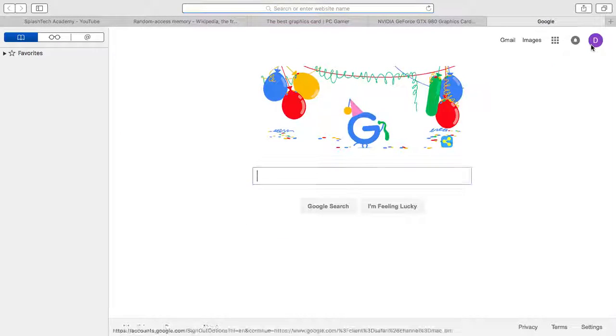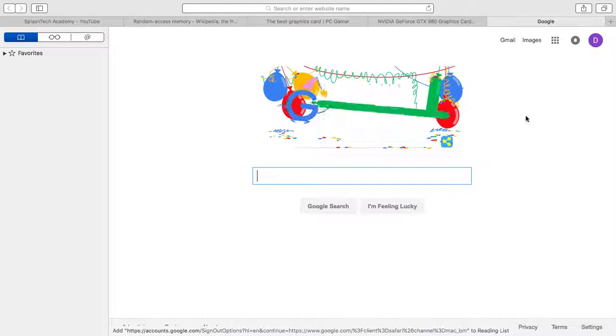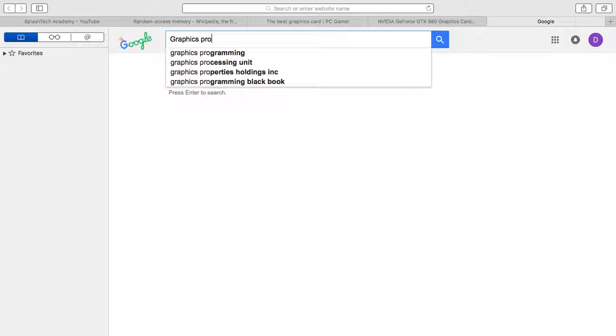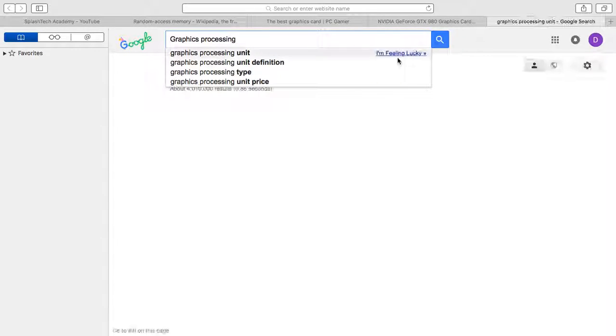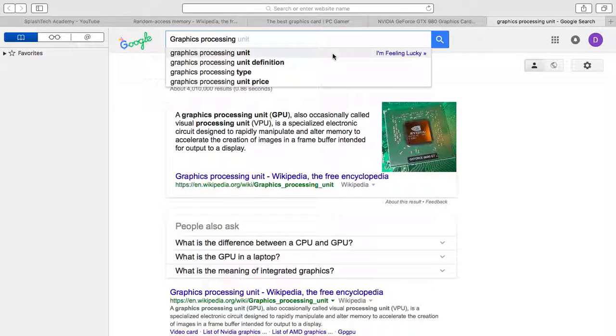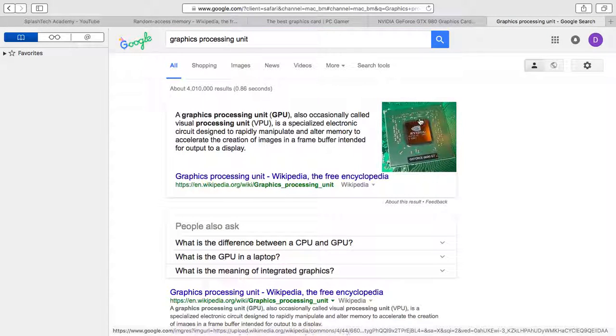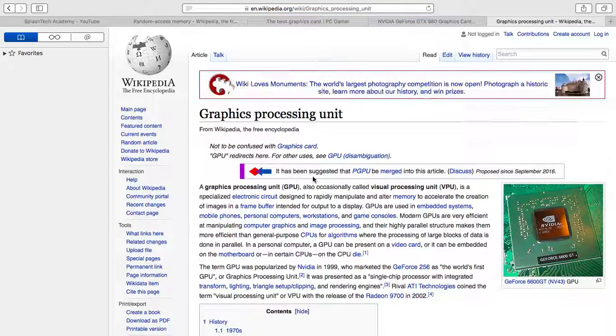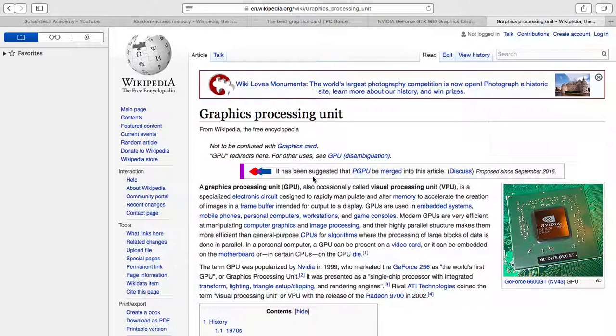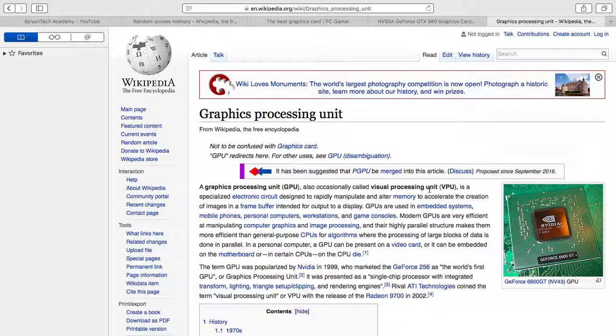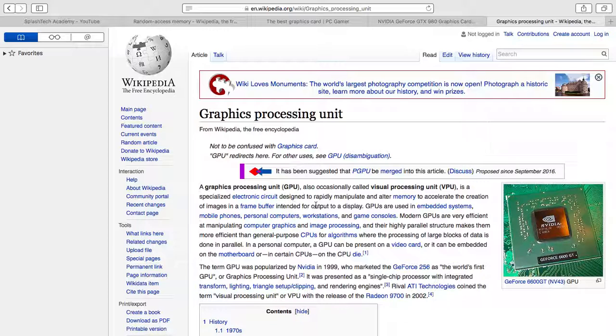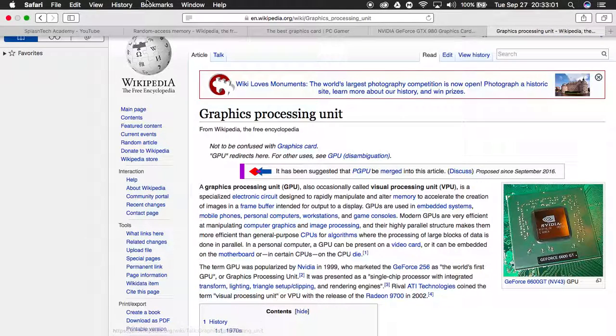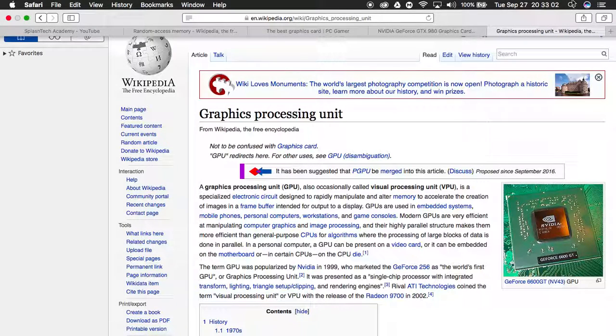Let me get into what a graphics processing unit is. This is a quick photo of an NVIDIA graphics processing unit. A GPU, also occasionally called visual processing unit, is a specialized electronic circuit designed to rapidly manipulate and alter memory to accelerate the creation of images.